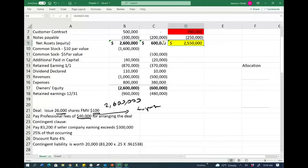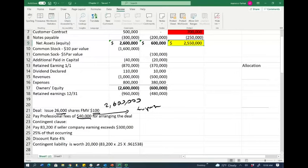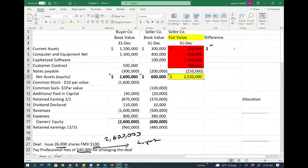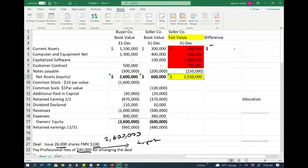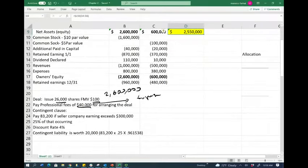In this deal, we're going to be dealing with a contingent clause. A contingent clause occurs when the buyer and seller disagree on the fair value — these fair values are essentially estimates. To resolve the disagreement and reduce uncertainty, the buyer says: if the seller can earn a certain amount, we'll pay extra. The contingent clause here is: we're going to pay $83,200 more to the shareholders, in addition to the $2.6 million, if the seller's earnings exceed $300,000 for year one. This is a contingent liability.